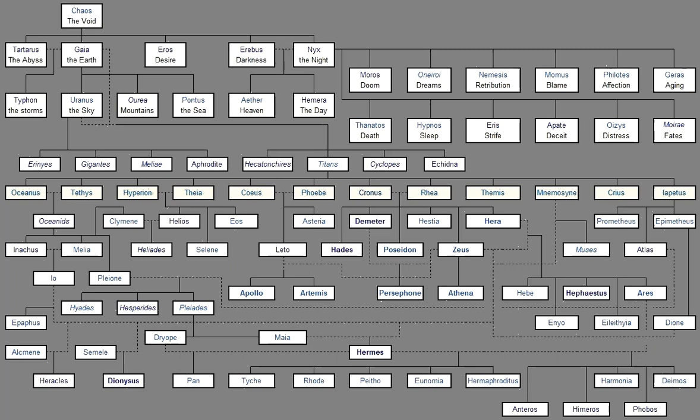Who most troubles men Upon earth When anyone willfully Swears a false oath. And sea begot Nereus, The eldest of his children, Who is true And lies not. And men call him The old man, Because he is trusty And gentle, And does not forget The laws of righteousness, But thinks just And kindly thoughts.